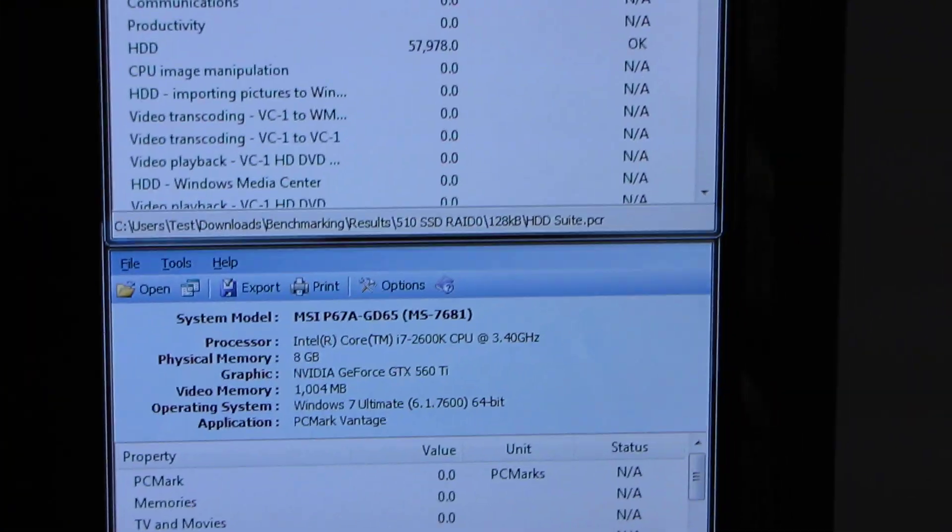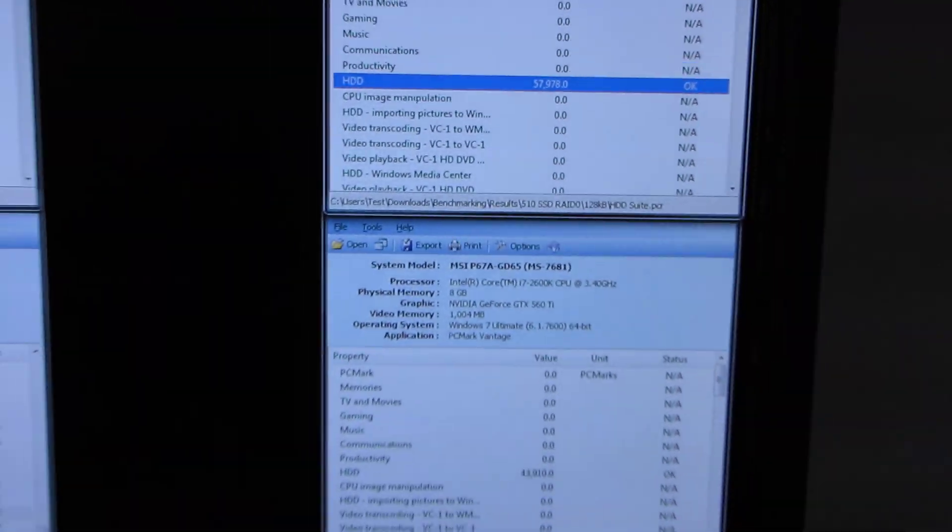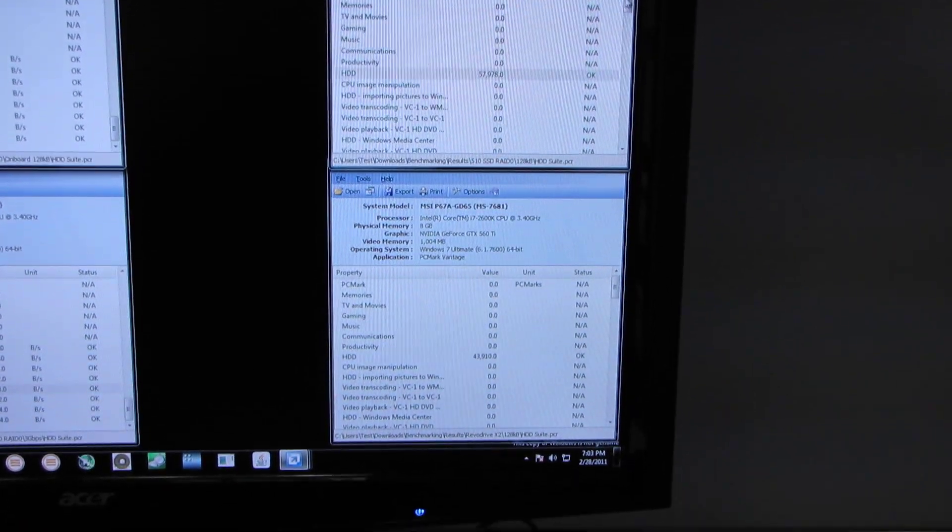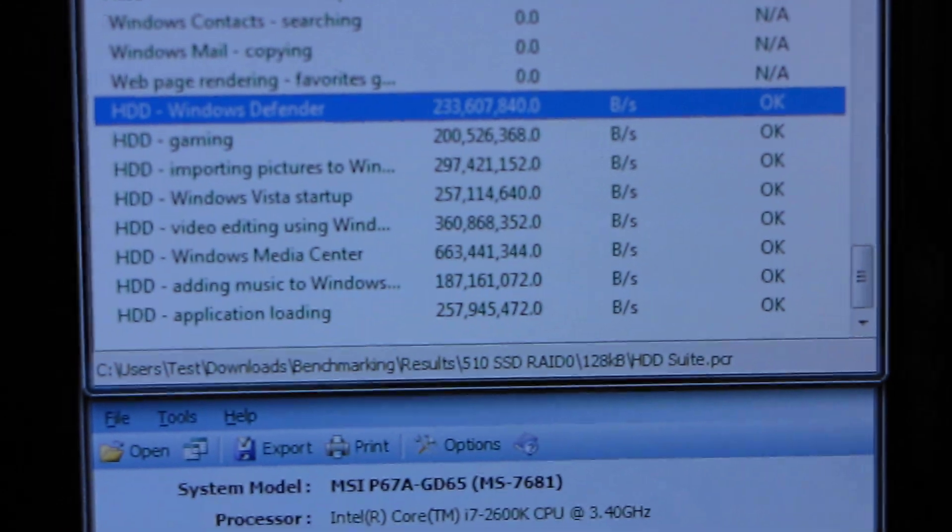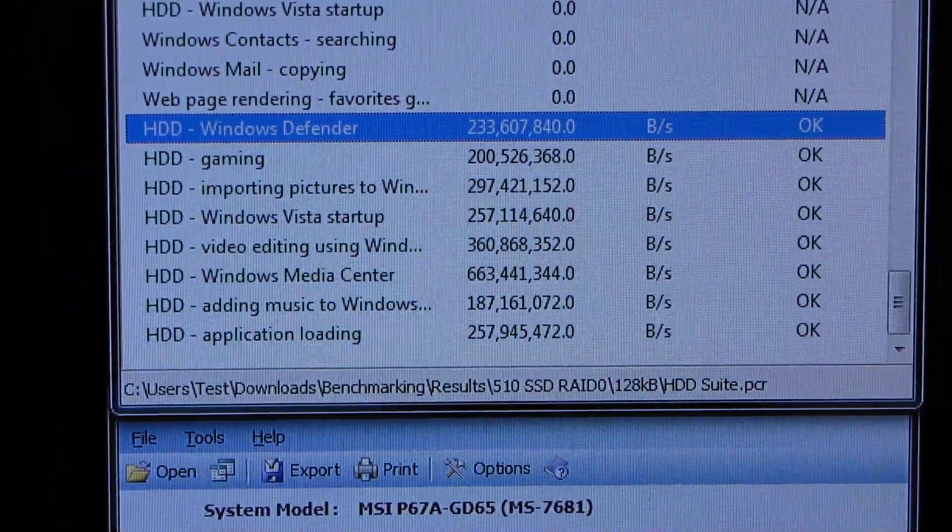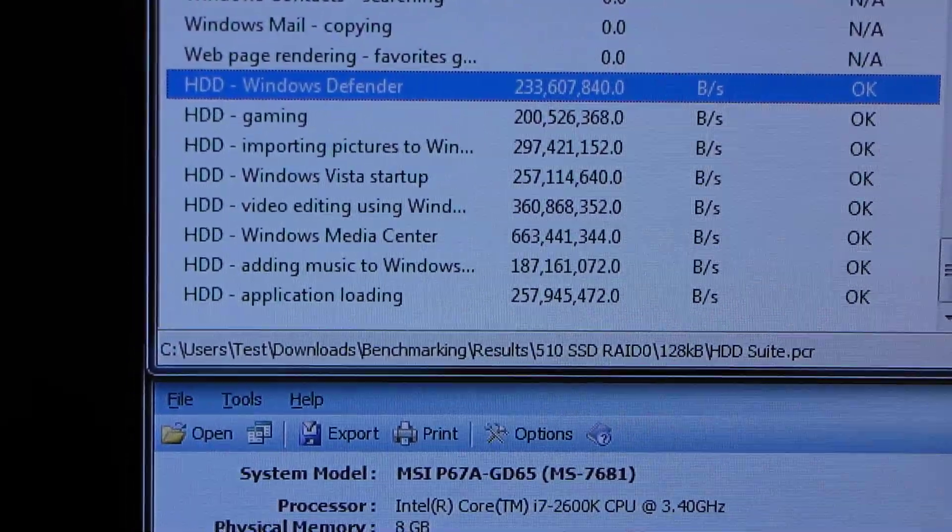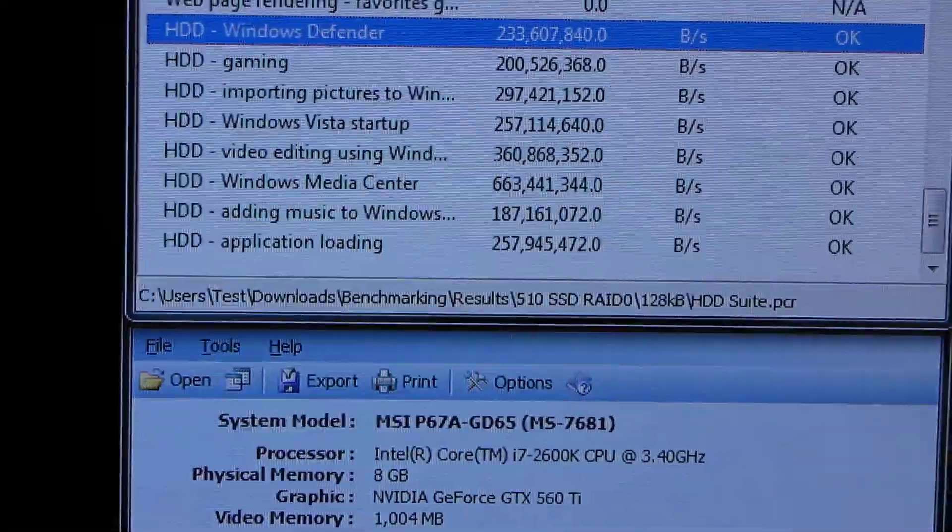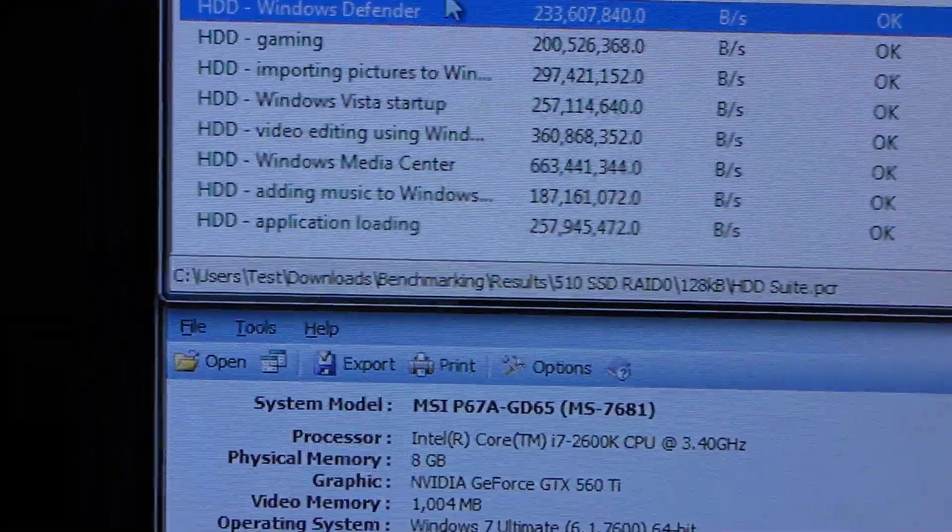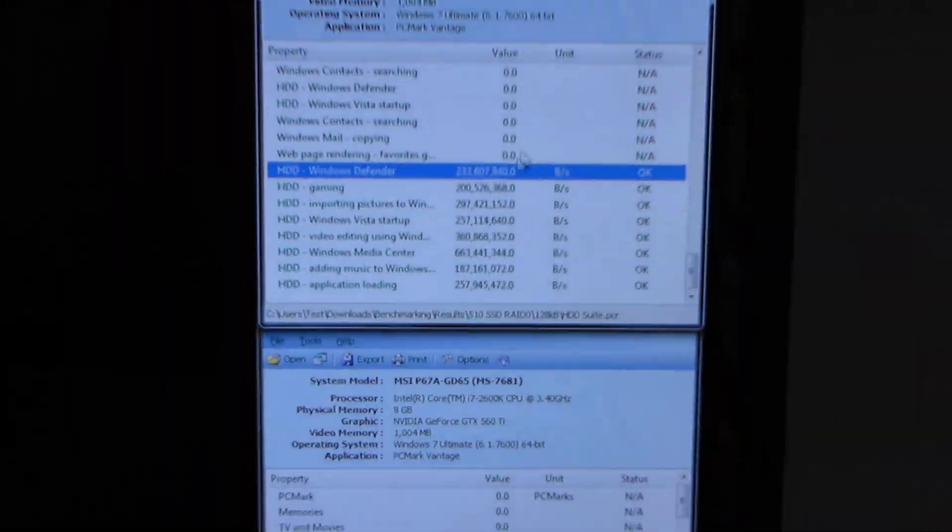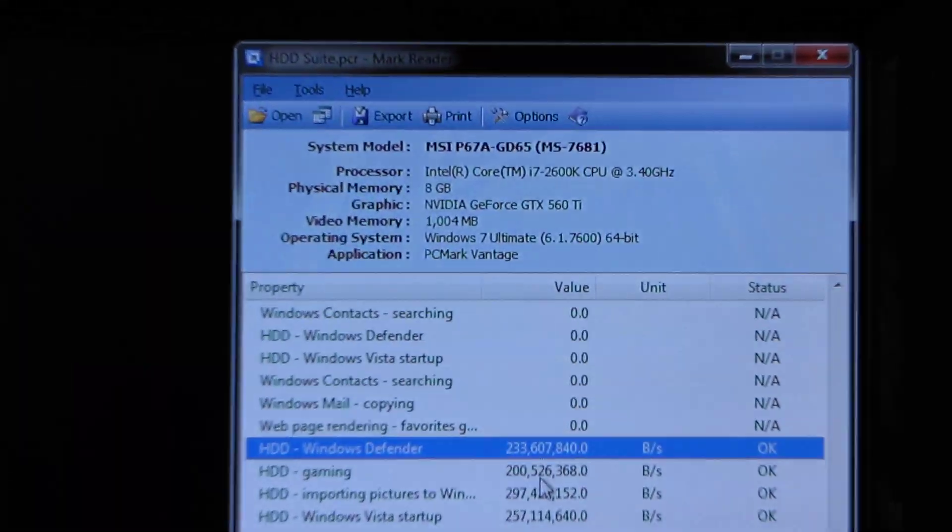So here we can see that it actually doesn't score as high as the onboard RAID. But some of the results here are actually better. So you can see here Windows Defender actually performed significantly better than the onboard RAID. We're talking on the order of about 15% better. So the reason for that, I would speculate based on the Crystal Disk Mark results that we saw before, is that the onboard RAID controller doesn't perform as well as the dedicated RAID controller in random reads and writes.